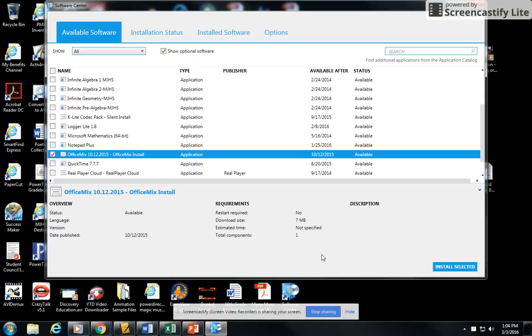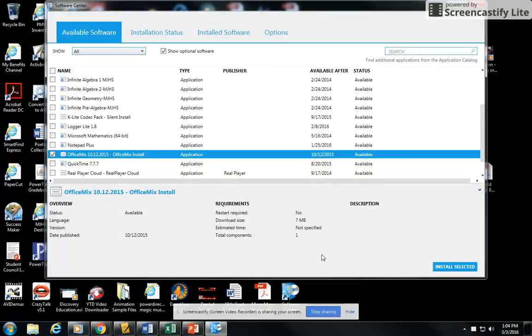Once it installs, more than likely it's going to open up PowerPoint. In the next video, I'm going to show you how to manipulate Office Mix from within PowerPoint. It's a really cool program. Make sure you go ahead and get it installed and watch the next video and learn how to use it.